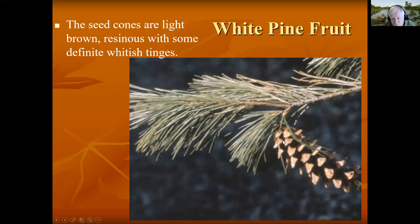Here's the cone, which is curved and often has white splotches from sap.